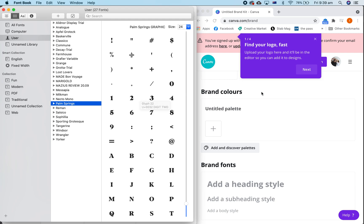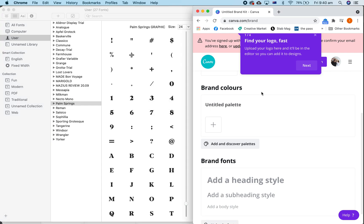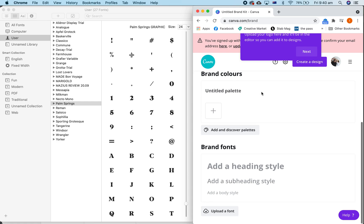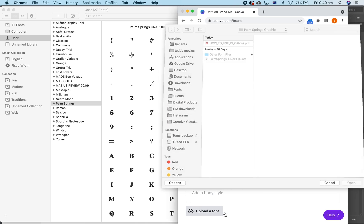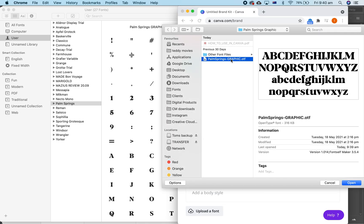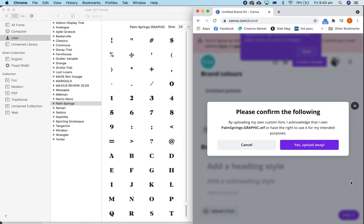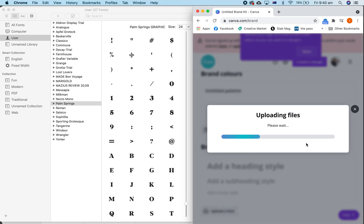Now to use this in Canva, you have to first have Canva Pro, and you go to your brand fonts in your brand kit. Now you just click here to upload the font, and hit Palm Springs Graphic OTF. Yes, upload.